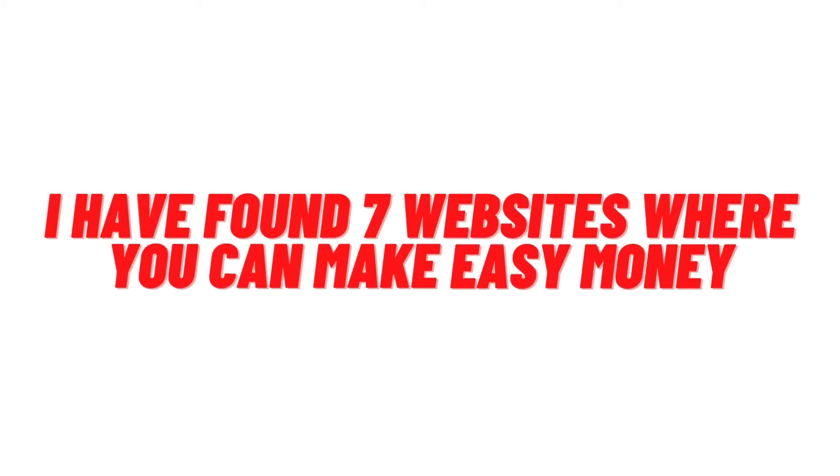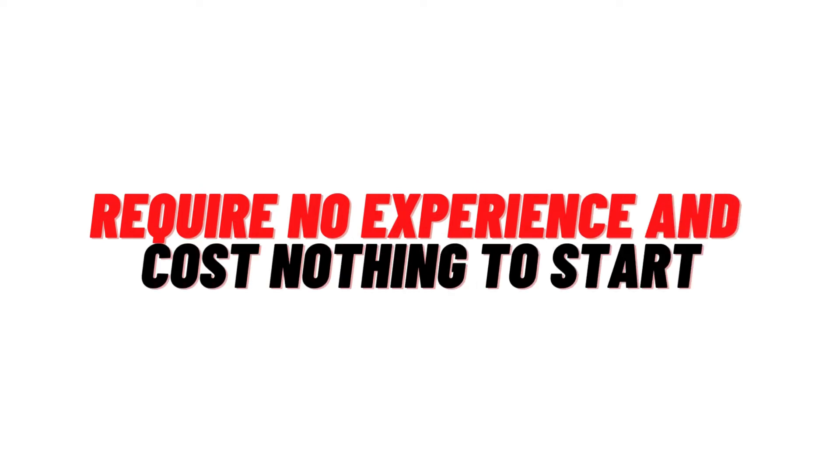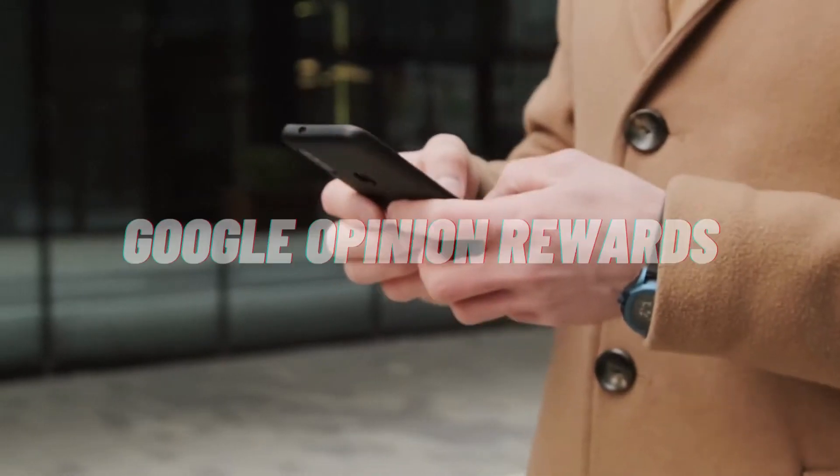I have found 7 unique websites where you can make easy money. And most of these websites require no experience and cost nothing to start.